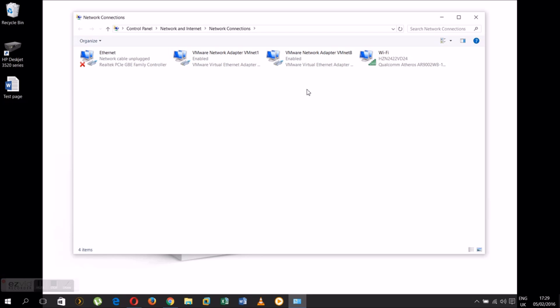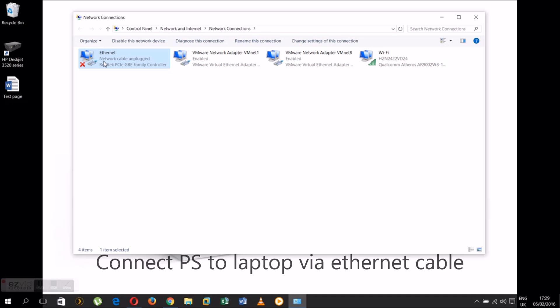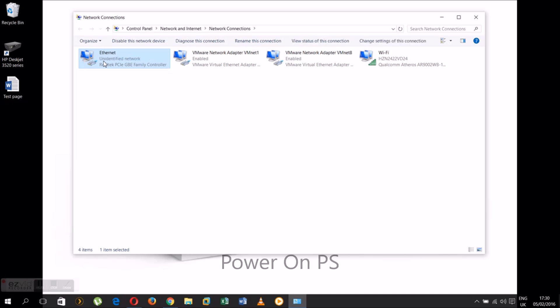What we are going to look at is the Ethernet adapter. At this point you can connect the print server to the laptop with an Ethernet cable. Make sure that the server is powered on. Now right click on the Ethernet adapter, open properties.